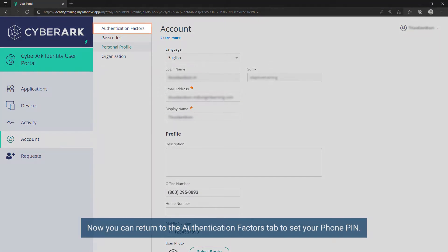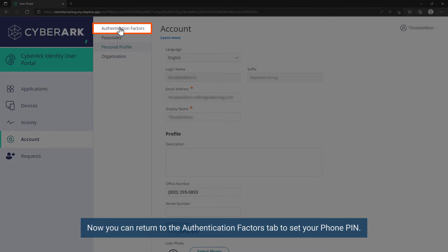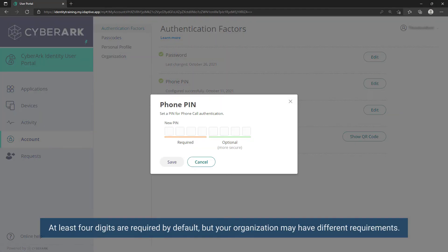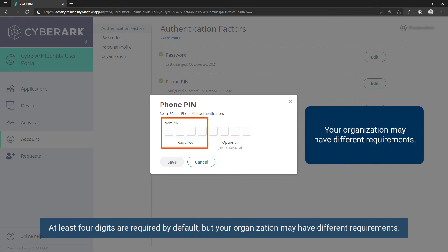Now you can return to the Authentication Factors tab to set your phone PIN. At least four digits are required by default, but your organization may have different requirements.